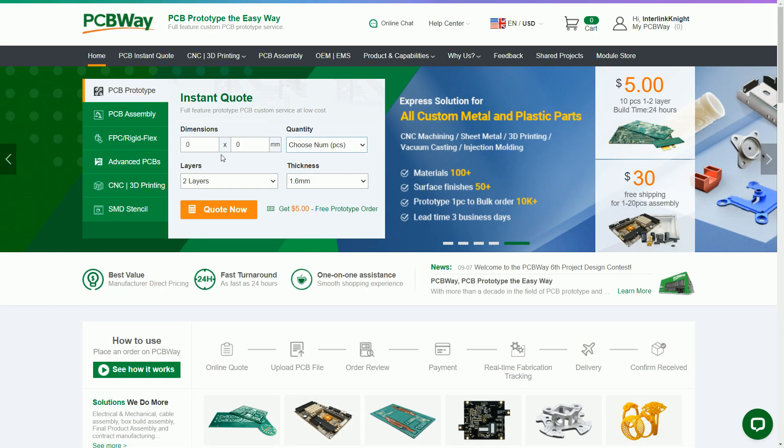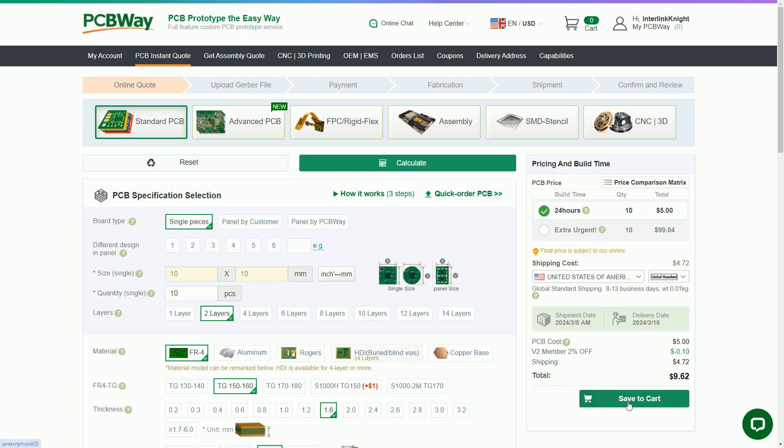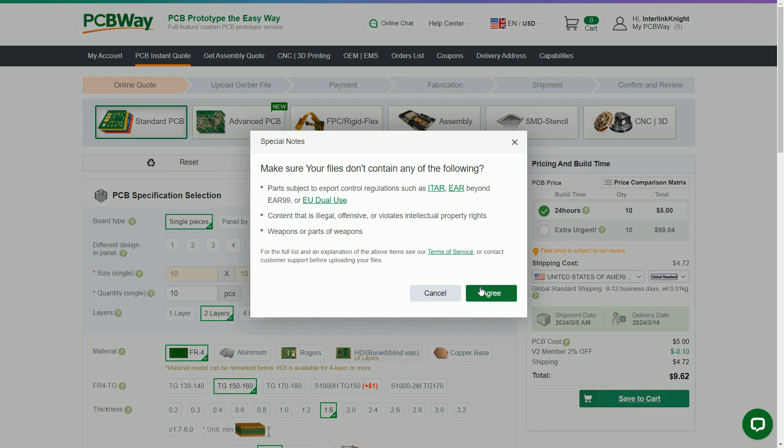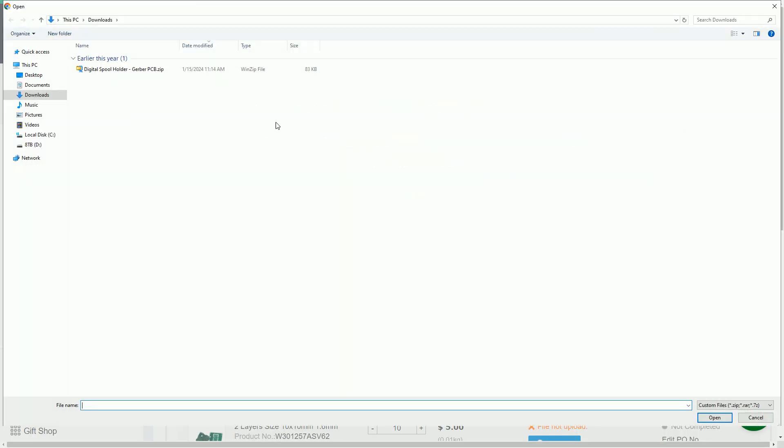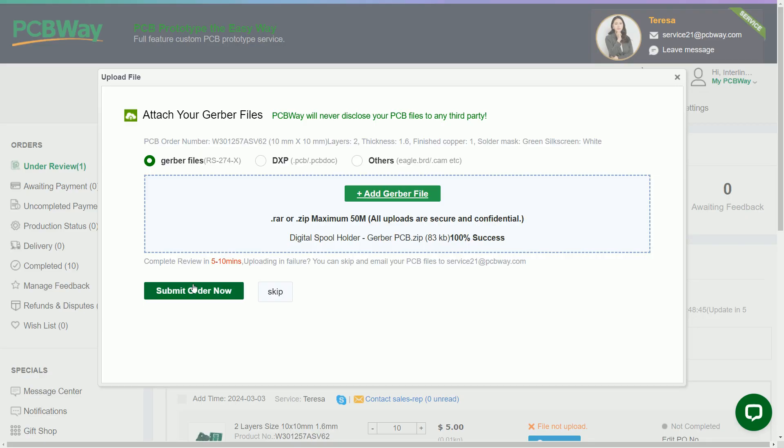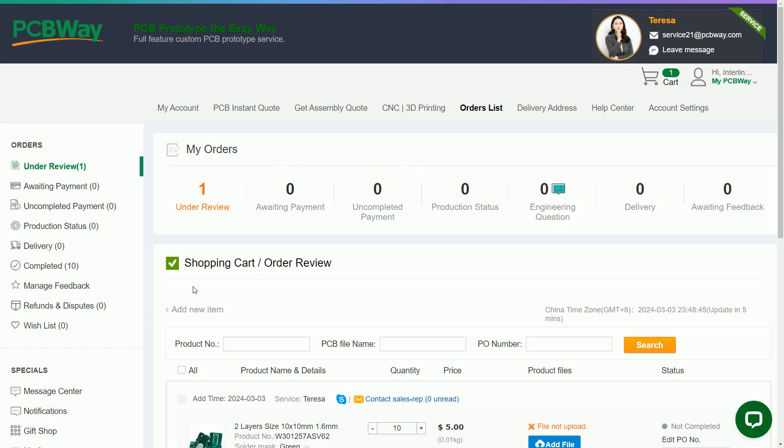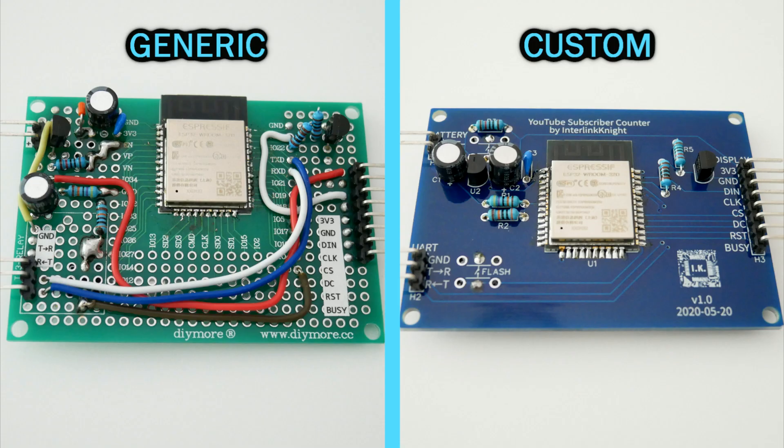If you ever need to have a custom PCB for your projects, either your own design or from one downloaded from someone else, you can upload the Gerber files to pcbway.com and they can manufacture it starting at $5 plus shipping. That makes it easier than using a generic prototype board.